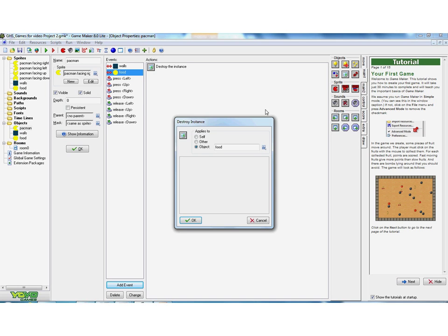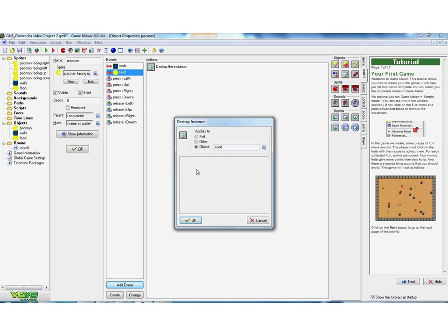Now so what it's doing here is saying if Pac-Man walks into the food, what I want you to do is I want you to destroy the food. Not that particular piece of food, not that one piece of food you've walked into, but all of the food. So destroy the object food, not just that one particular piece.